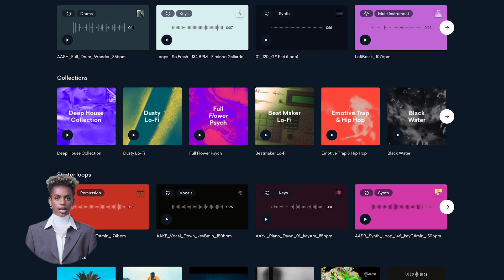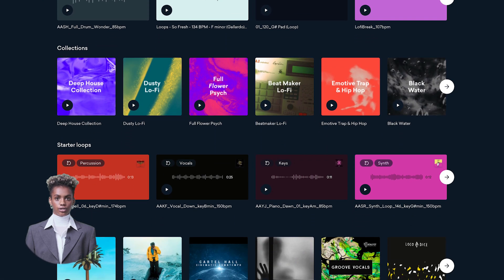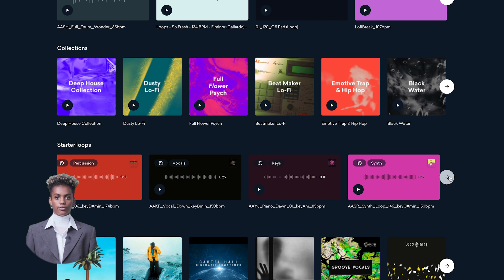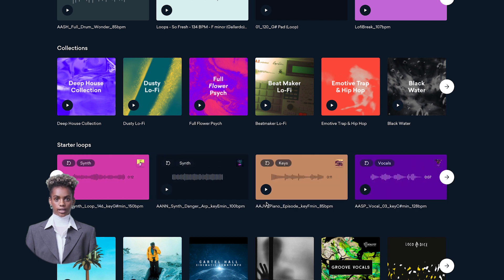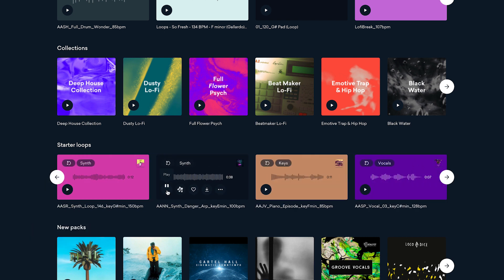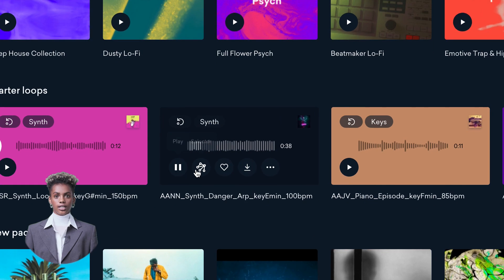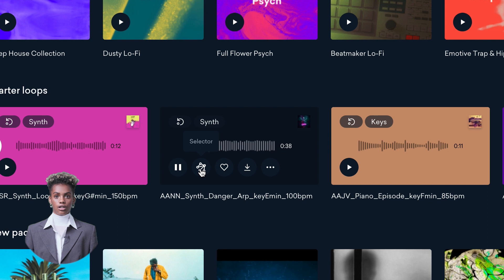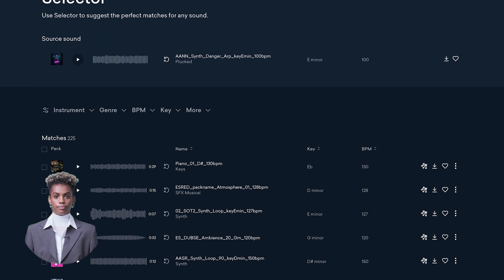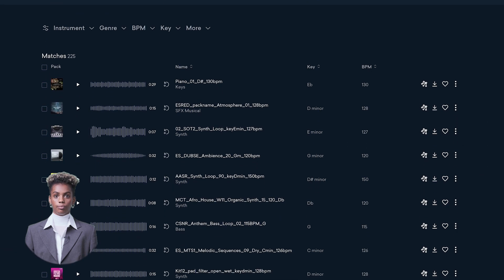Simply browse samples.lander.com to find a sound that you like. Click the Selector button to instantly unlock material that matches and complements your original selection.